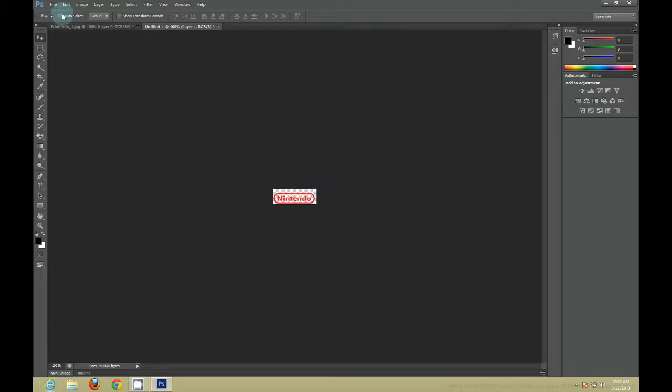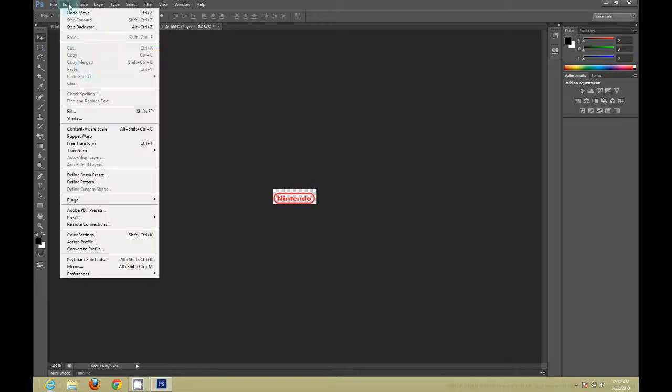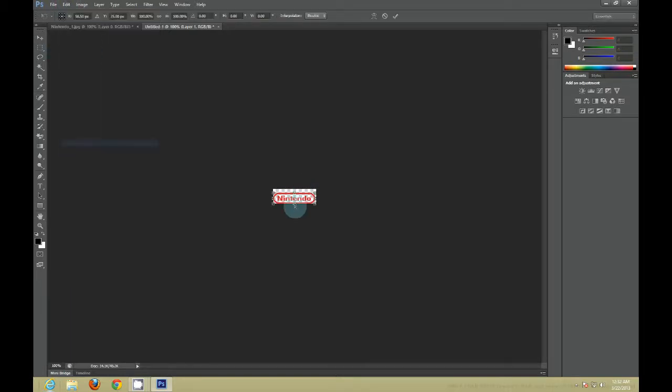Then you want to go to Edit and then go to Free Transform and you want to fit it to the box.